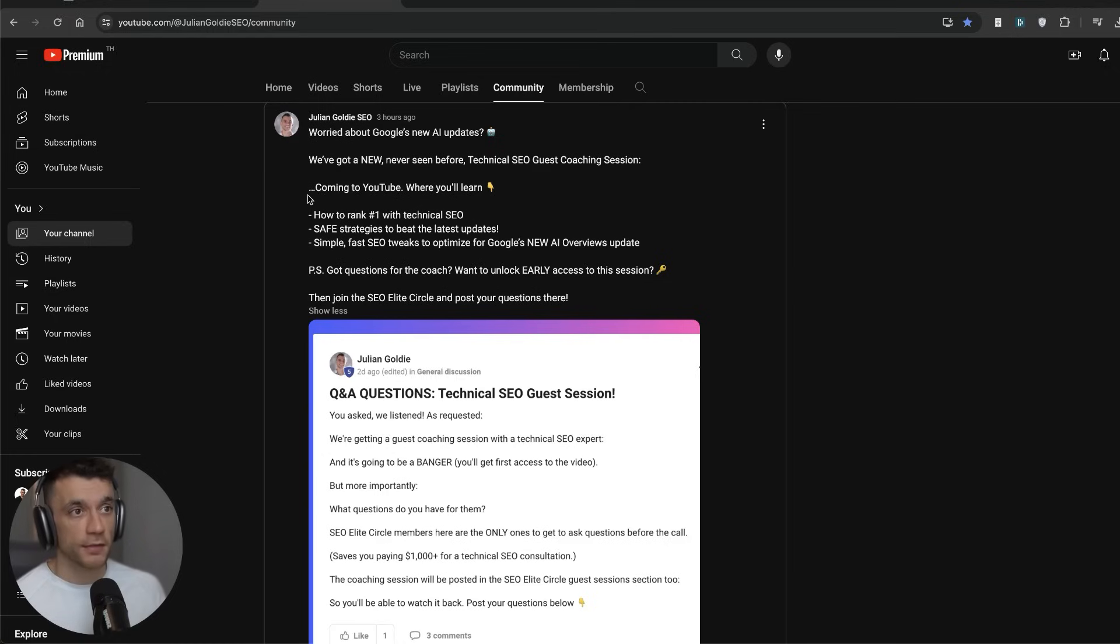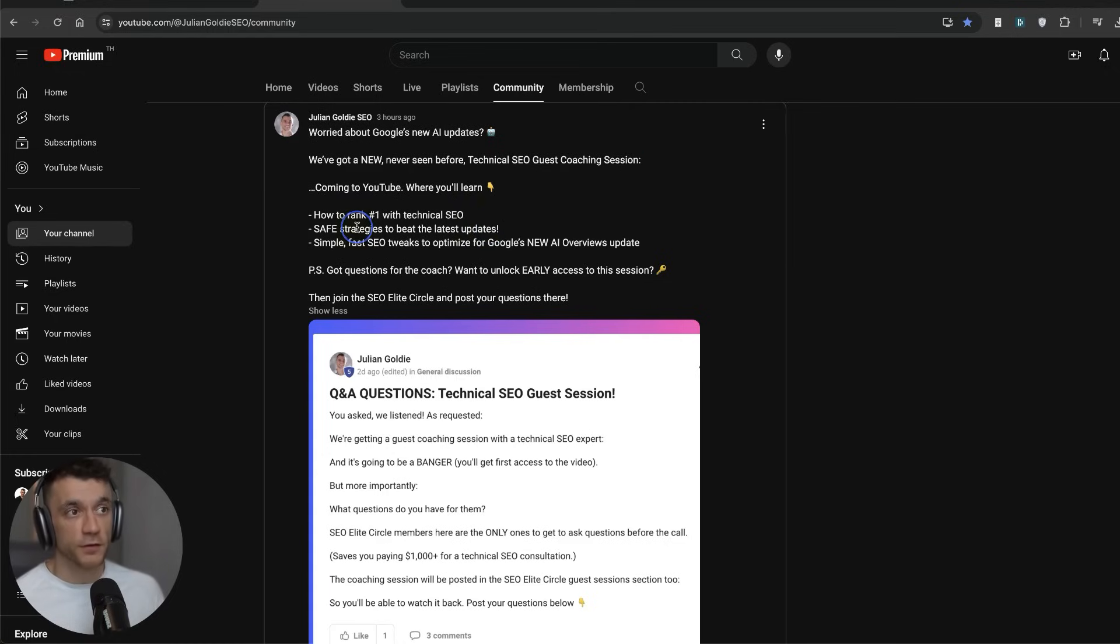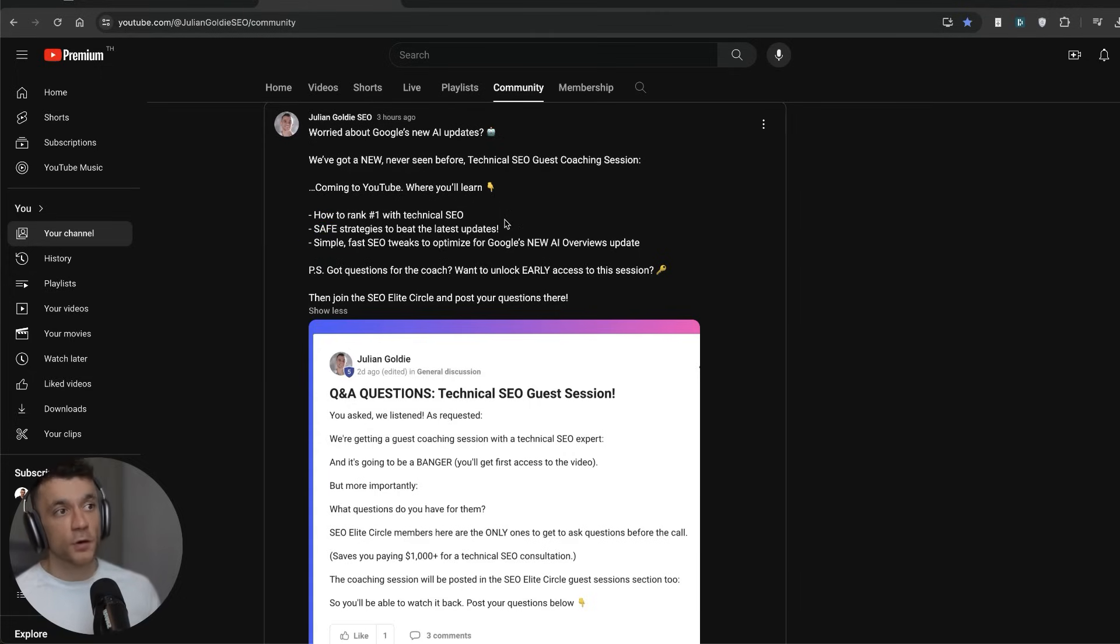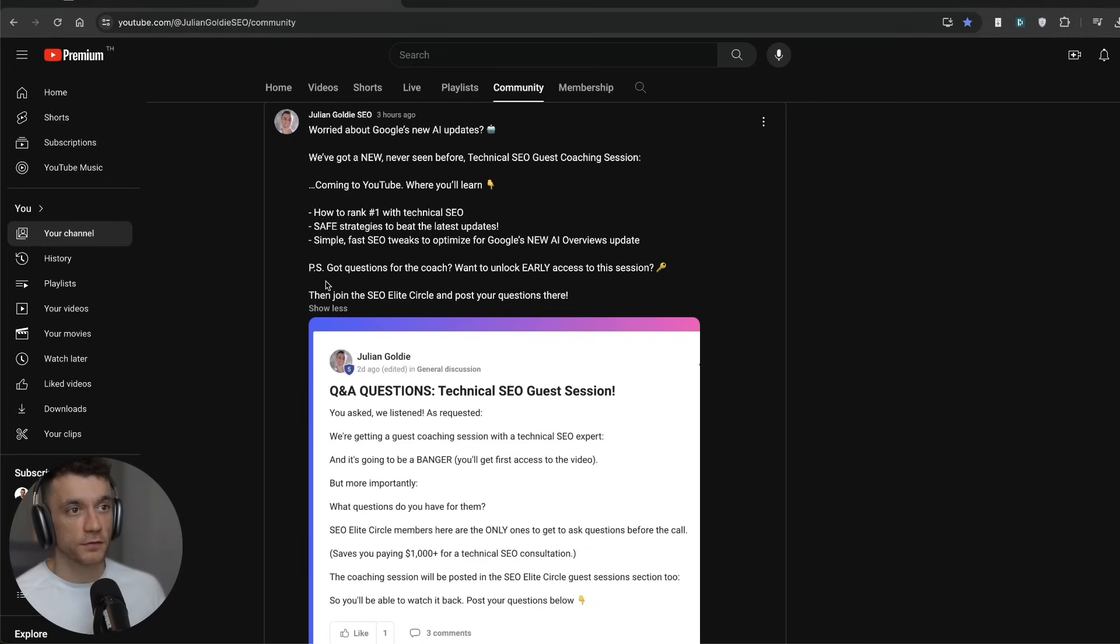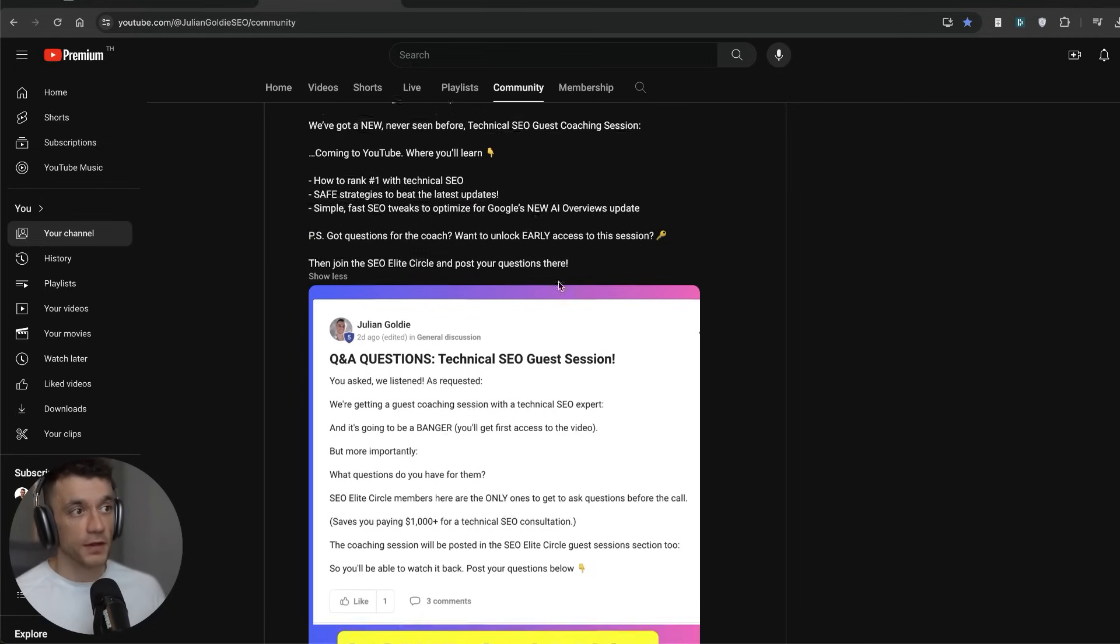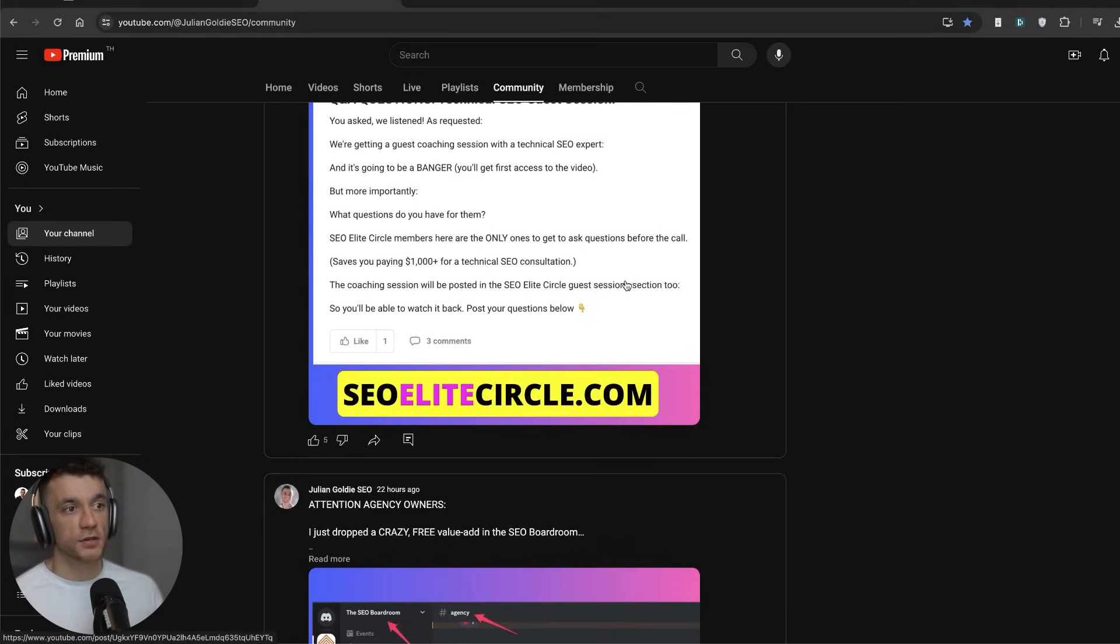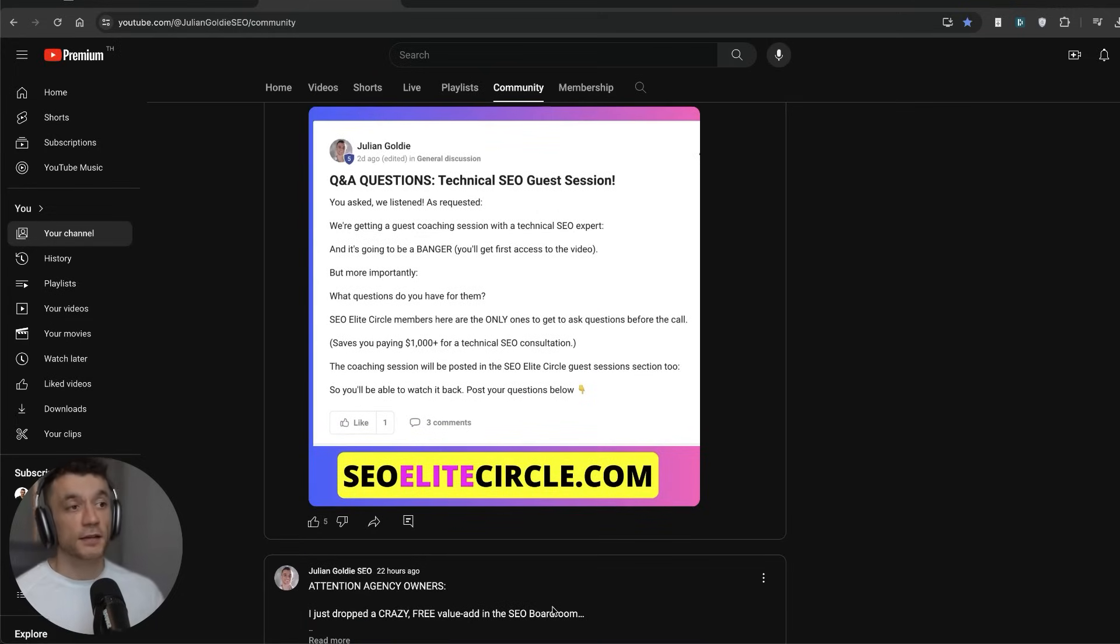Also, if you haven't seen it already, we've actually got a technical SEO guest coaching session coming to the YouTube channel soon that will show you how to rank number one technical SEO, some safe strategies to beat the latest updates, and some simple fast SEO tweaks to optimize for the new AI overviews update. Now if you want to ask questions for the coach before the call and if you want to get early access to that session, then make sure you join the SEO Elite Circle. Links in the comments and description, and I'll see you on the next one. Thanks, bye bye.